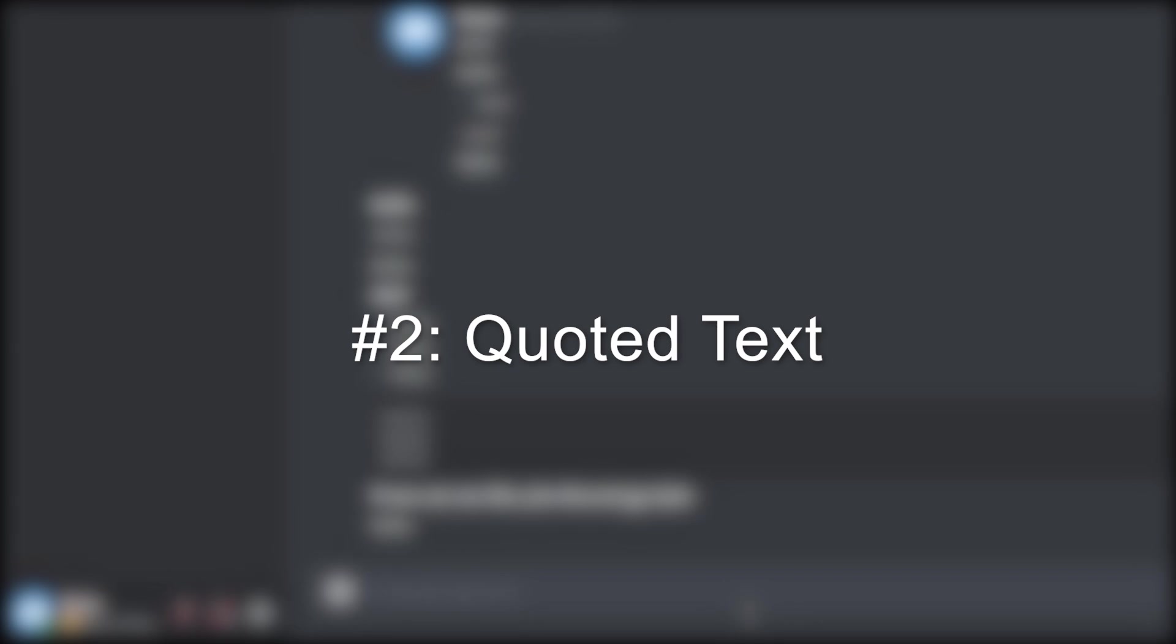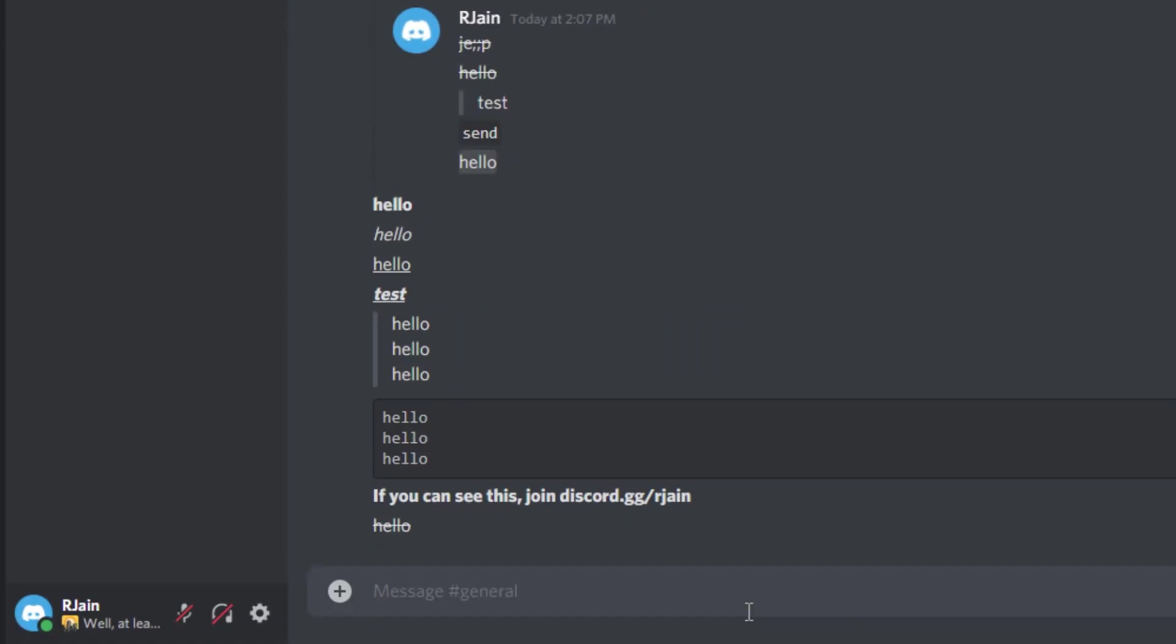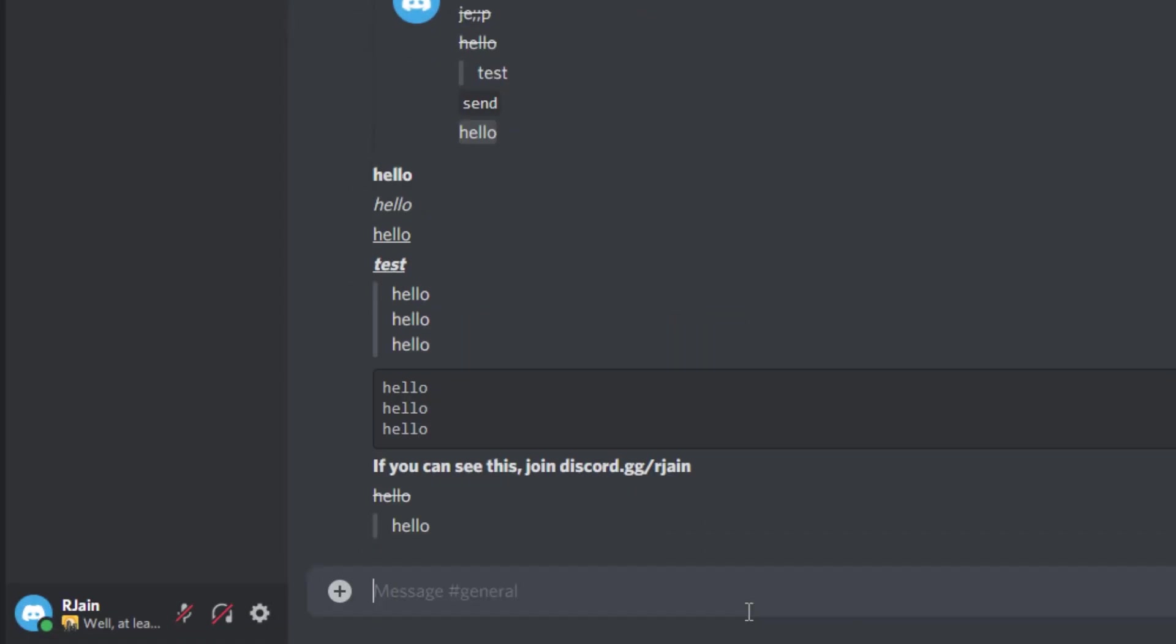Number two, quoted text. To get quoted text, use the greater than symbol, add a space, and then send your message.